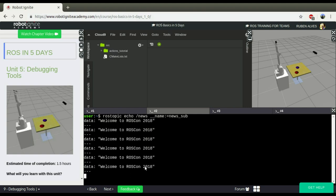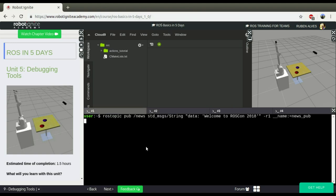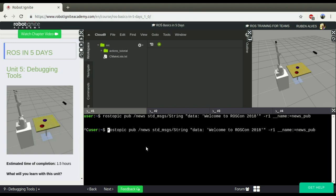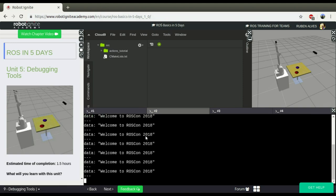But let me here create now a scenario where this stops working. Let's suppose our node is now publishing in a wrong topic that doesn't exist and my subscriber stopped receiving the topics.